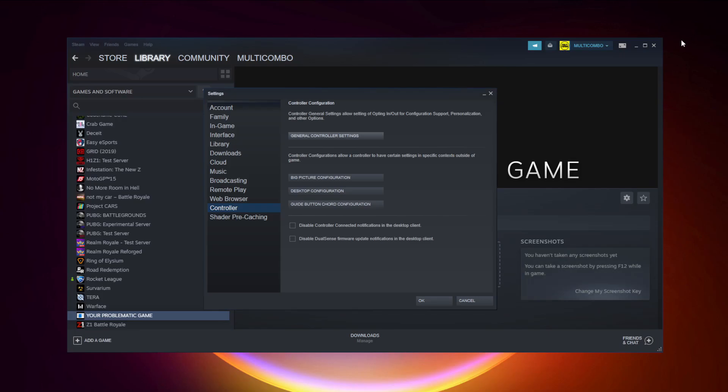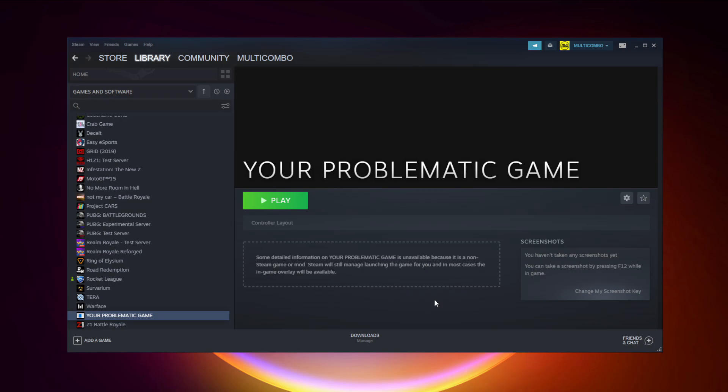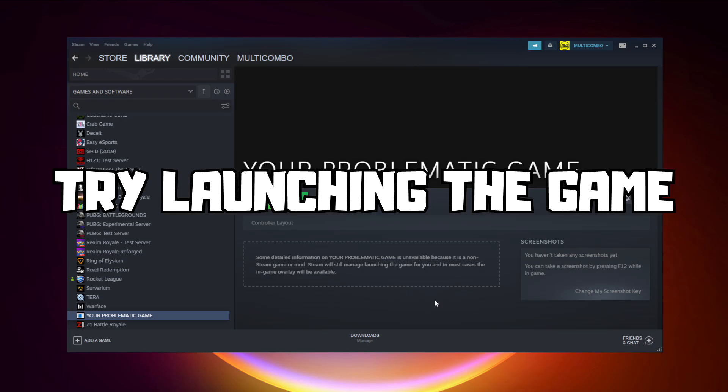Calibrate the controller, then close the window and click OK. Try launching the game.